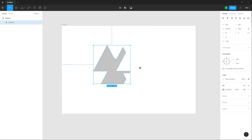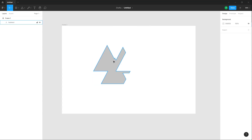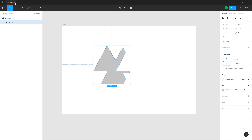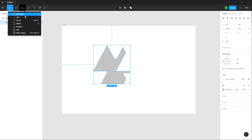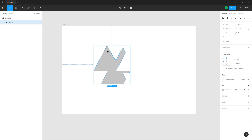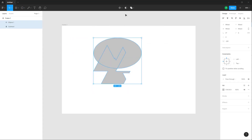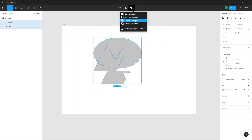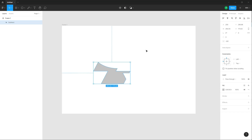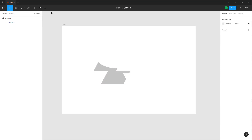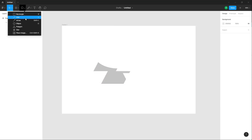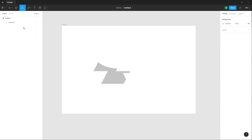Another operation is Subtract — the shape on top will subtract out the bottom portion. Let me bring in an ellipse tool, click and drag it. If you go to Subtract, this is what you get.